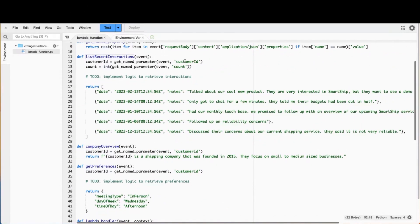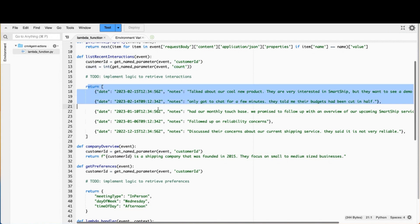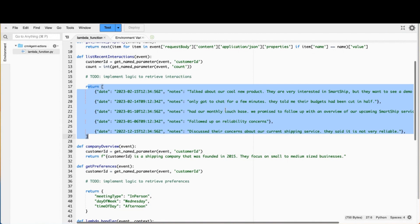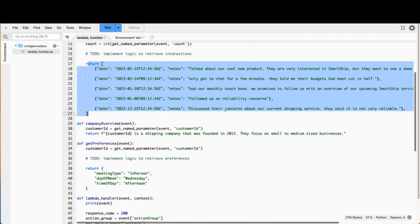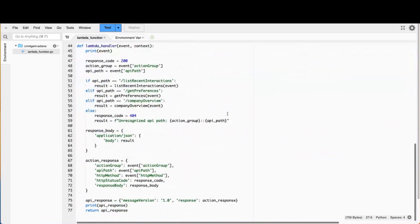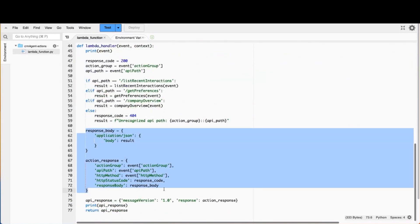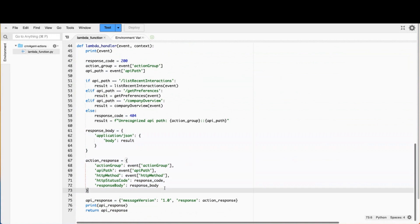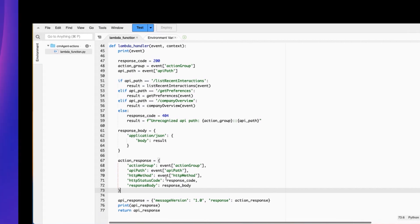In this simple demo, I've just retrieved the customer ID parameter and the count parameter, and then I've got a hard-coded set of meeting results that I'm handing back. In the real world, this is where I would call the CRM API to get that job done, and then I simply return that back as part of the action response, and the agent API takes care of the rest. So very straightforward to use, a very powerful new way to look at building applications using large language models.